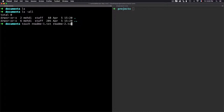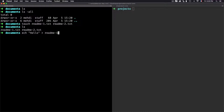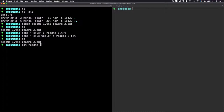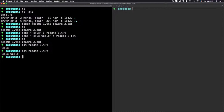Let's create two files: readme1.txt and readme2.txt. I'll add 'hello' to the first file using echo, and 'hello world' to the second one. Now I want to check the difference between these two files. If I show the content of both files, I can see that readme1 has 'hello' and readme2 has 'hello world' — so readme2 has 'world' but readme1 doesn't.